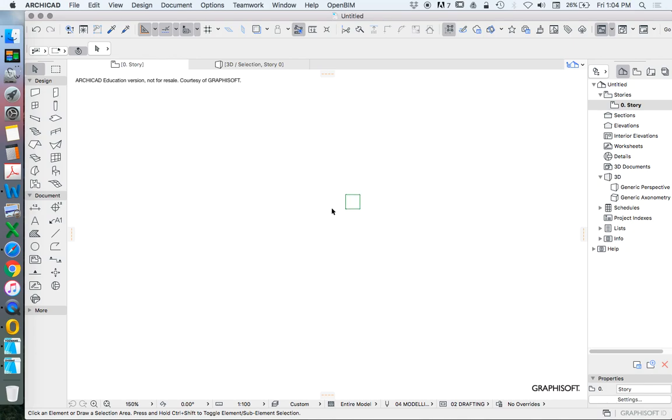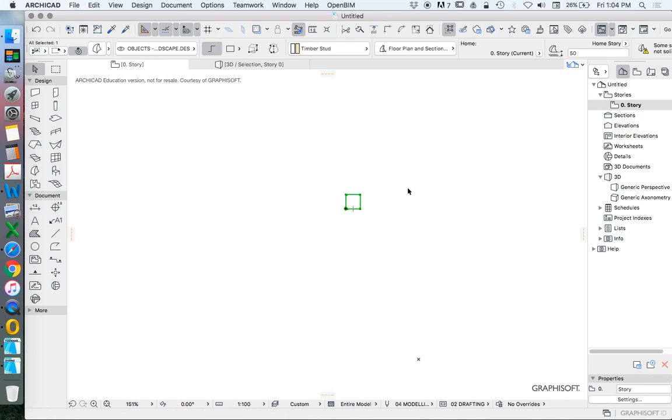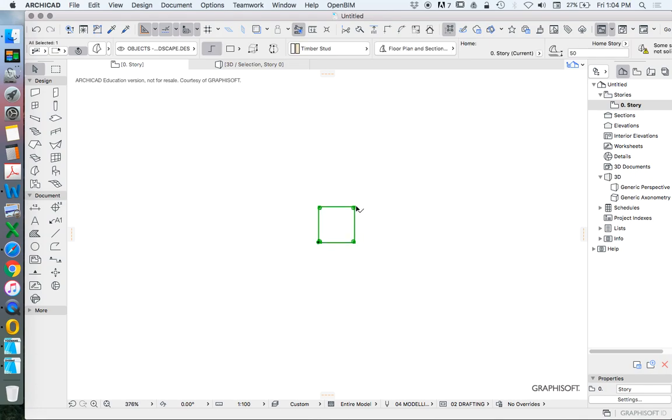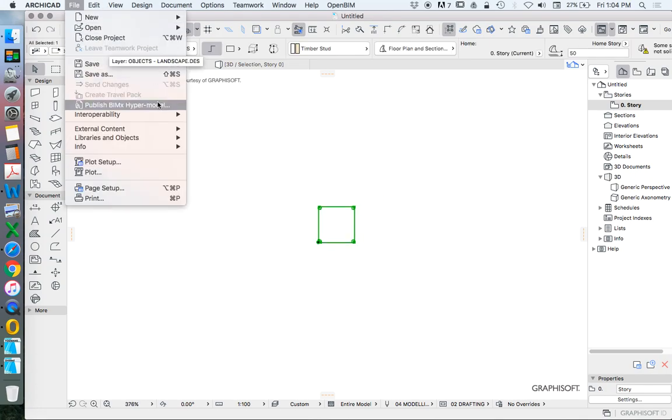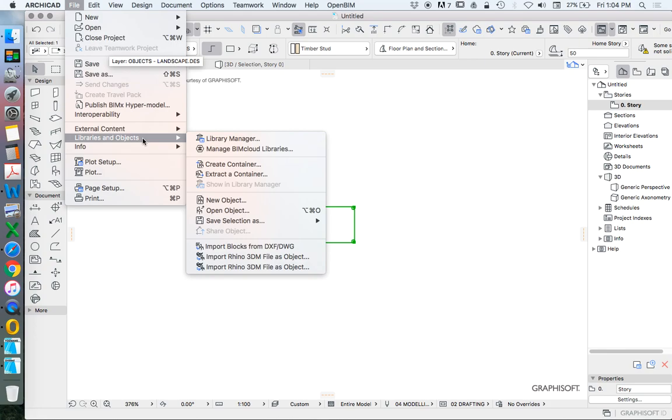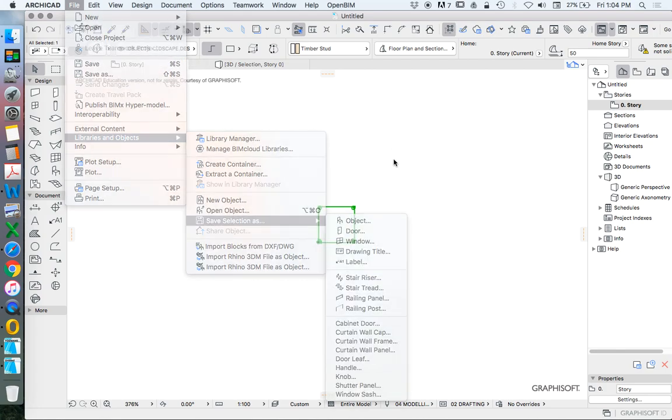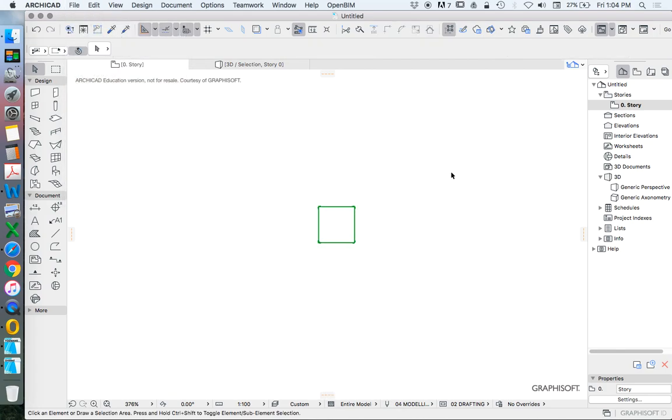And then I could resave this as a custom-made object. I couldn't resave it as the original object, but I could save it as my own object and save that into a library by going File, Libraries and Objects, New Object. I also have Save Selection as Object, depending on what I'm trying to do.